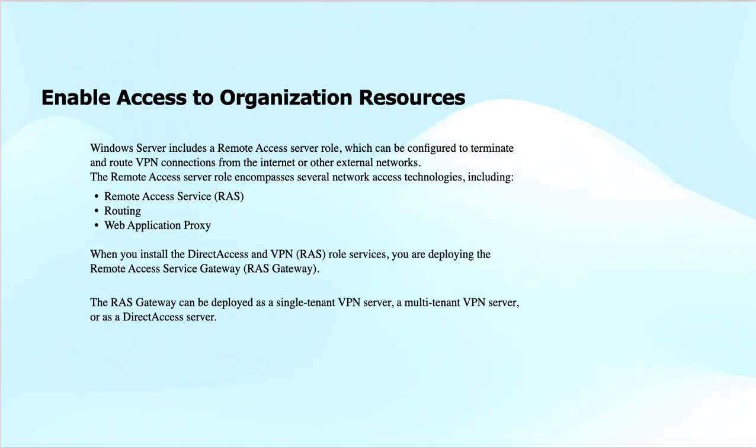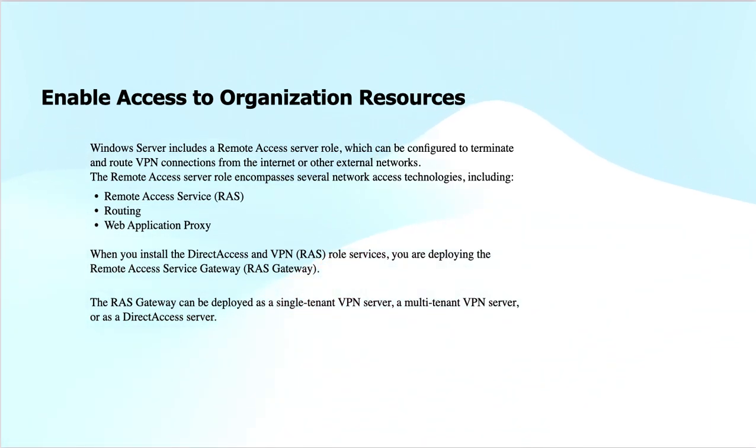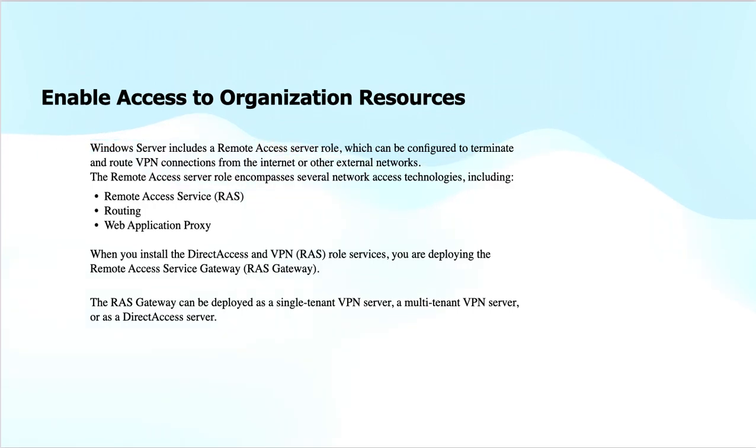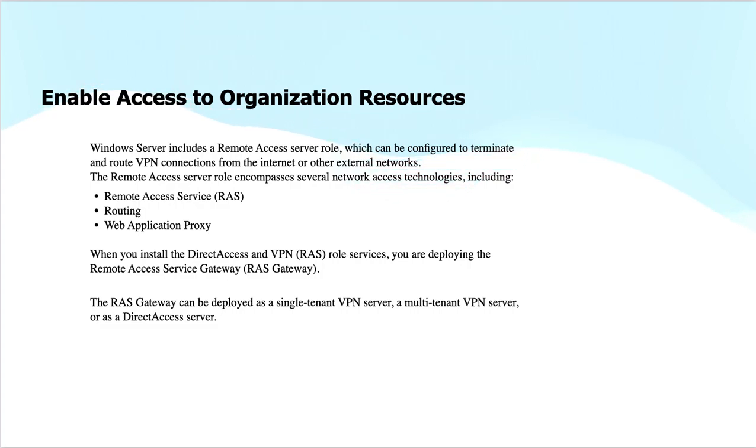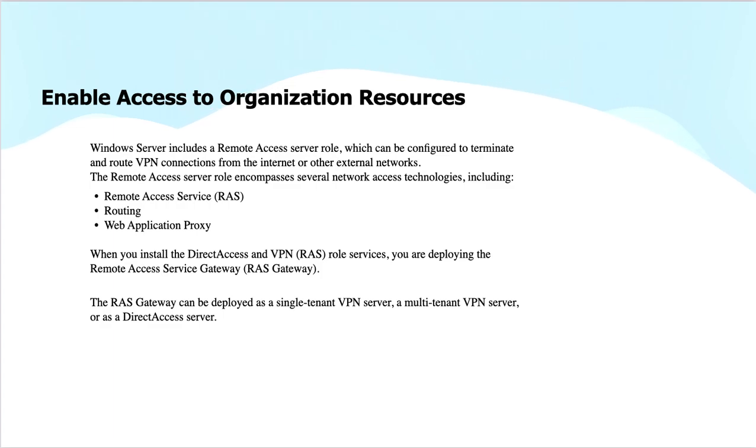The Remote Access Server role includes different services. It consolidates the Remote Access Service (RAS), which provides VPN services for remote users to connect securely; Routing, which facilitates routing of network traffic between remote users and internal resources; and Web Application Proxy, which allows secure remote access to internal web applications without exposing the internal network directly to the internet, meaning you need not put servers into the DMZ.